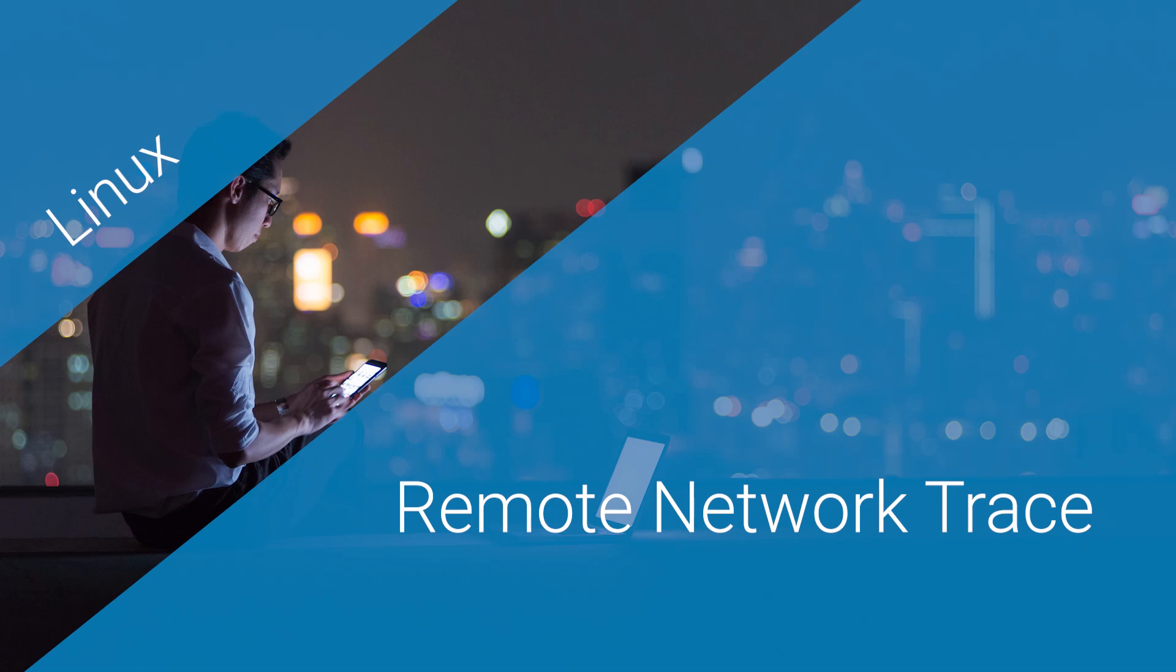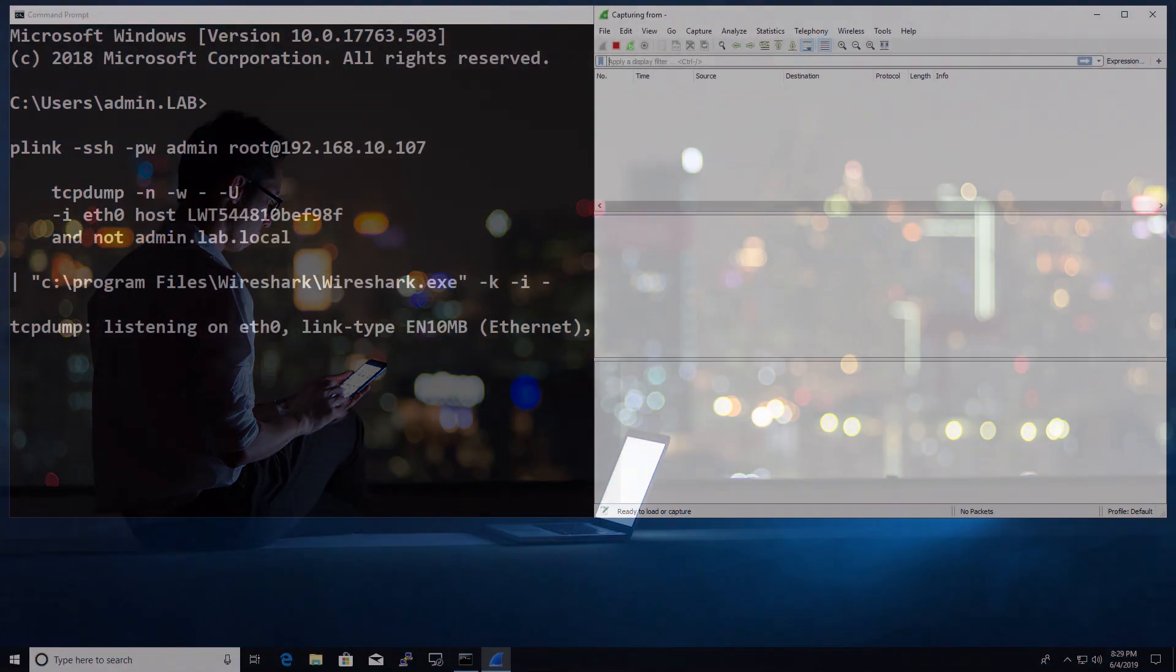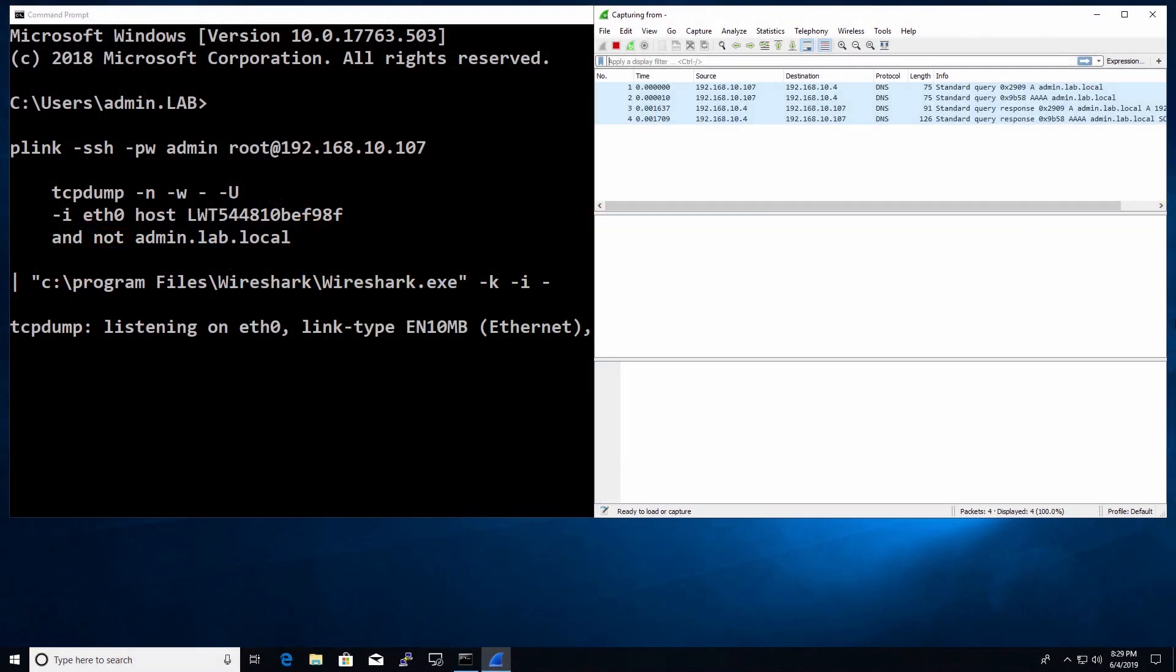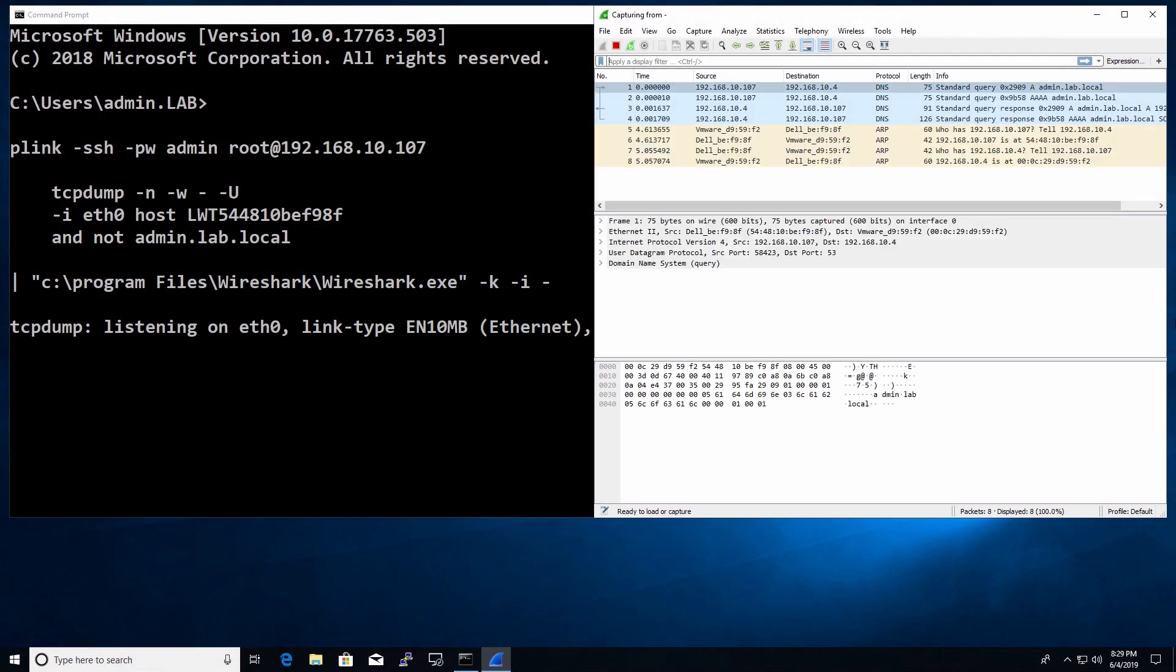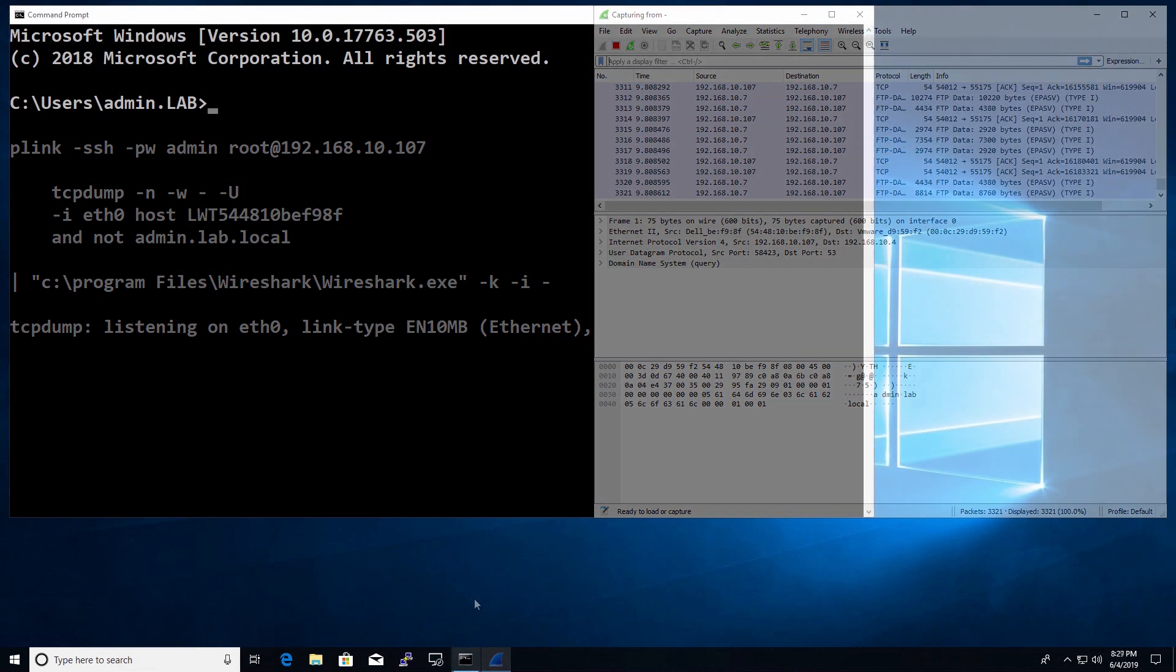Here's how to capture a network trace from a Linux device directly on your Windows PC. To enable this you will need to install PuTTY and Wireshark on your PC and temporarily configure your Linux device to allow root SSH access.